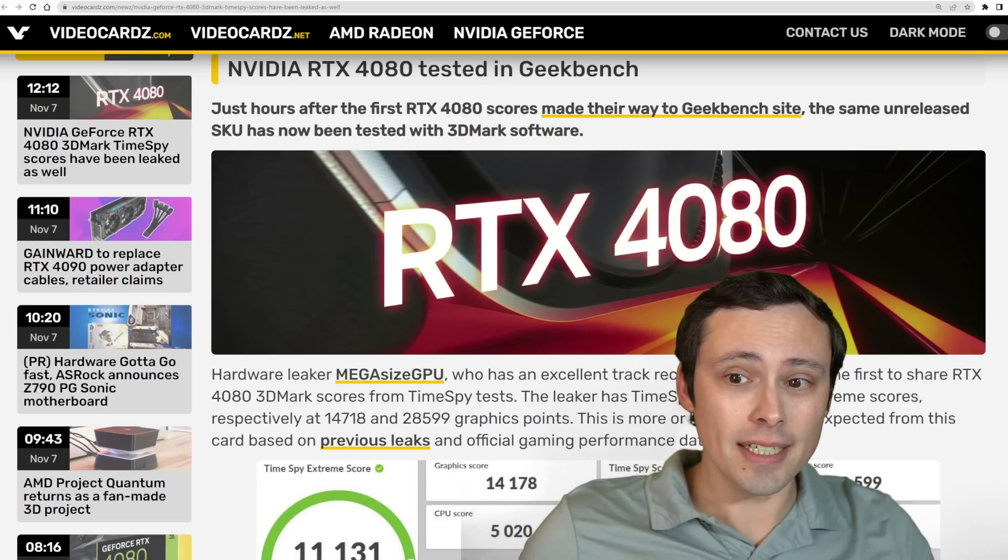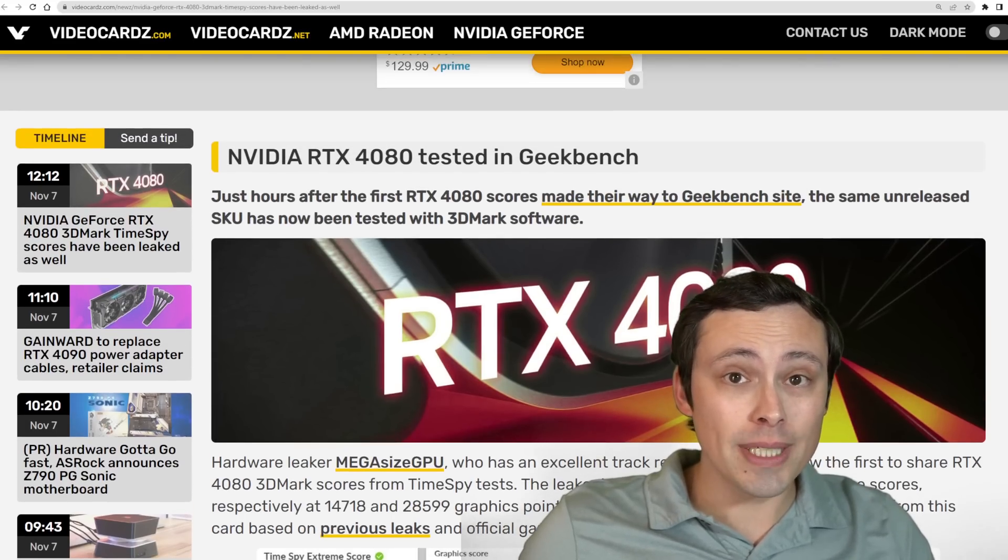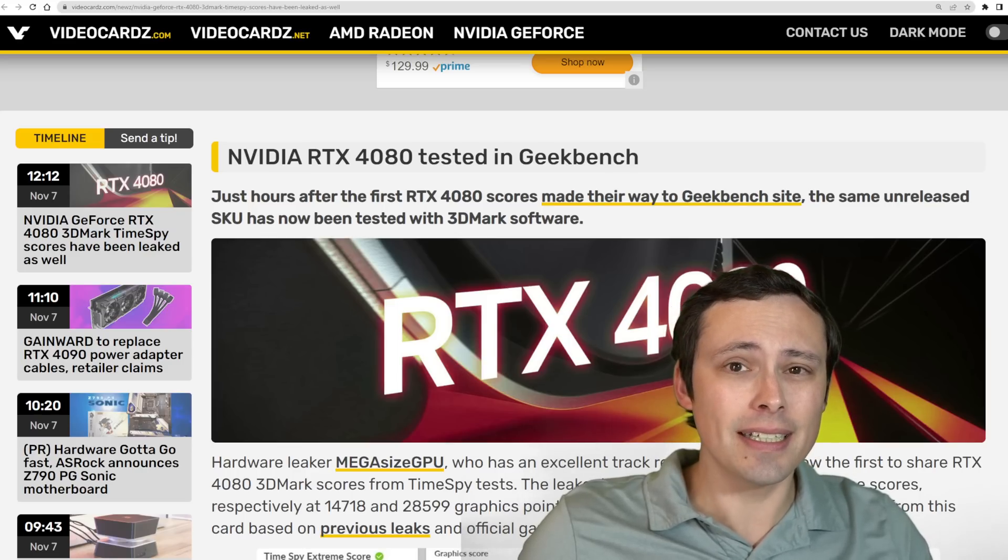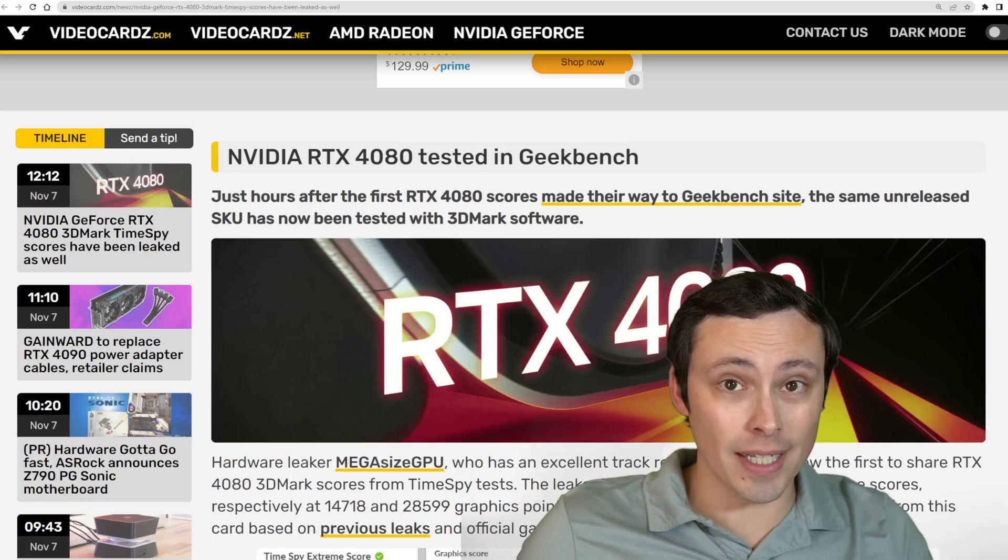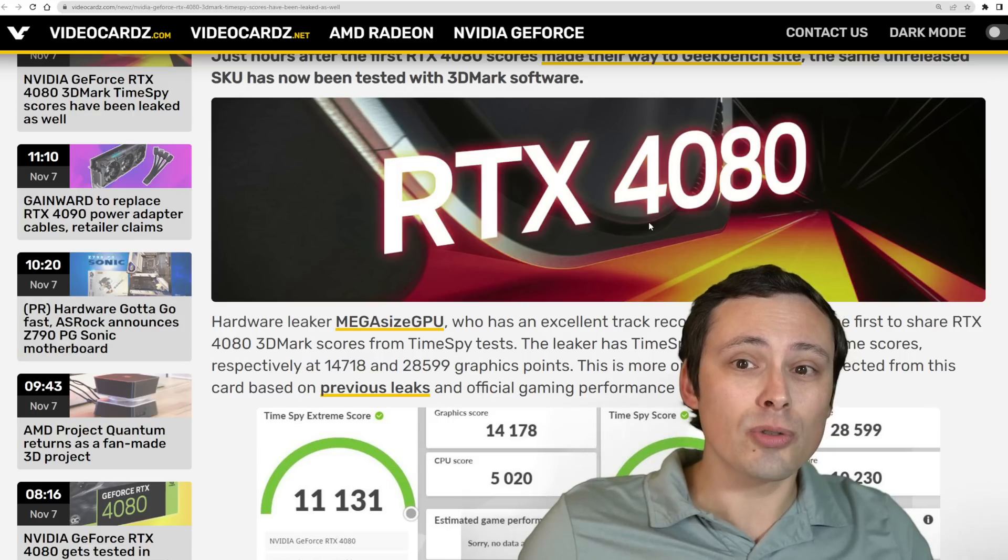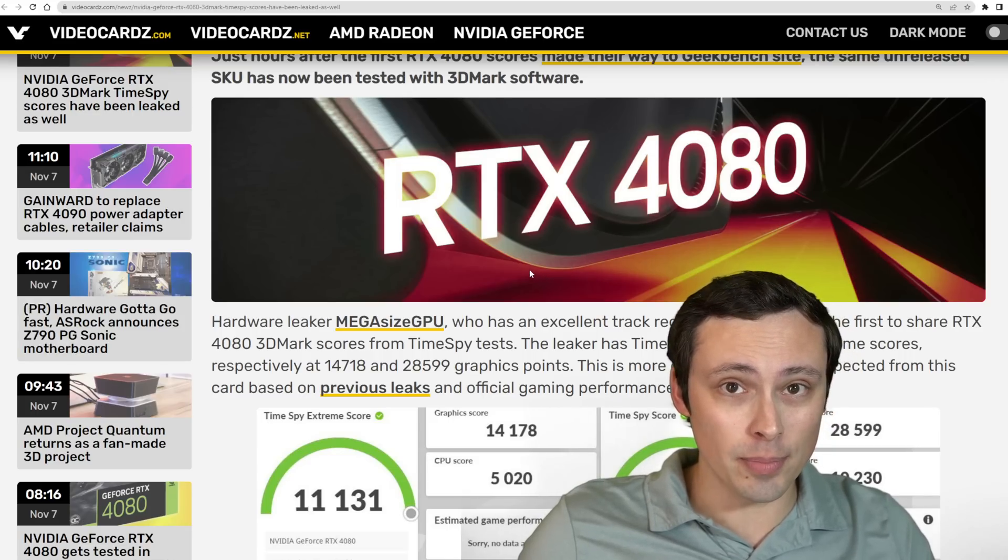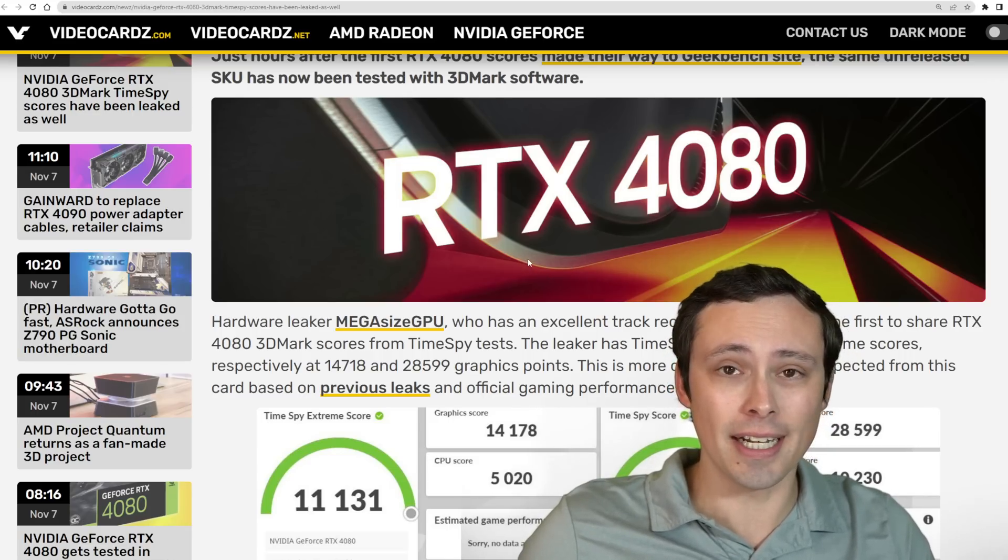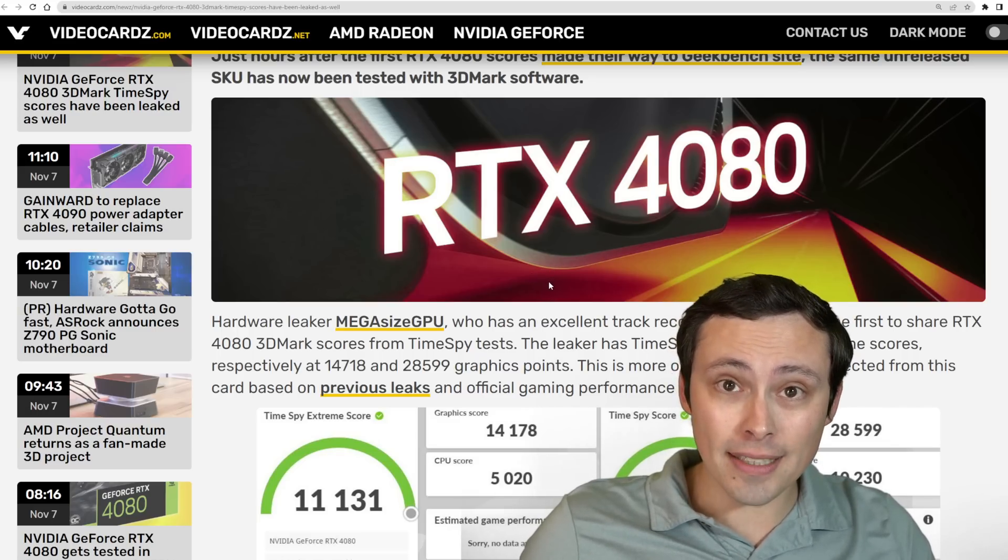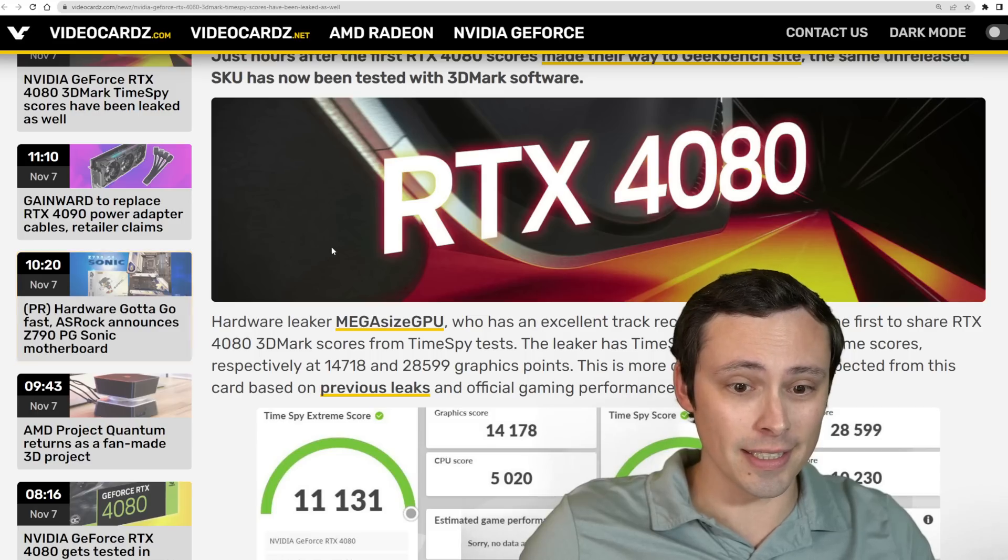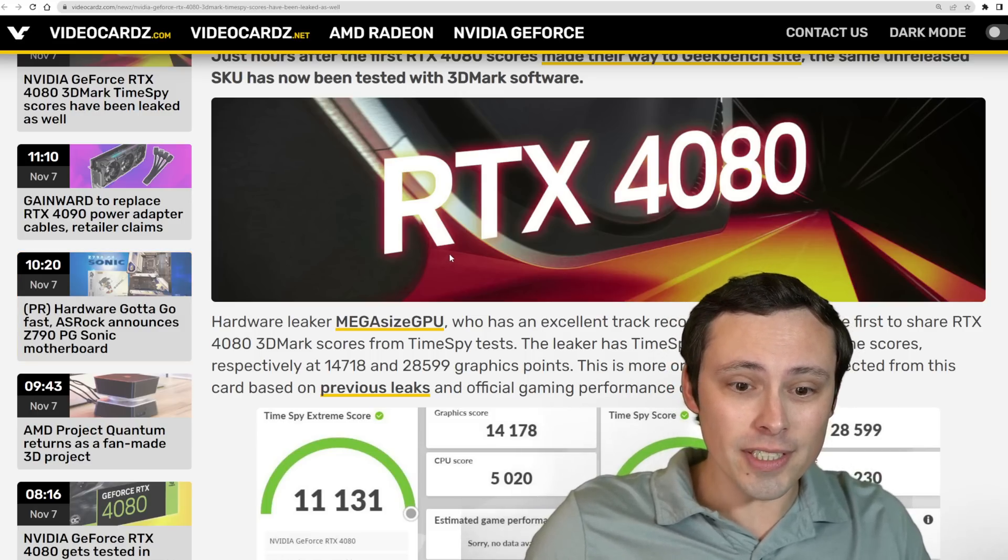We've got the RTX 4080 being tested in both 3DMark and Geekbench. These aren't gaming benchmarks exactly, but we can still use this to get an idea of how this stacks up against other cards, and even use it to try to infer how it will stack up against AMD's announced 7900 XTX model. We've also got some information coming out about the pricing as some retailers are starting to post listings. Let's jump into the performance first here.